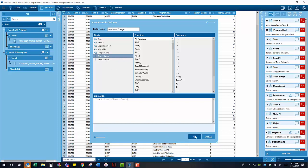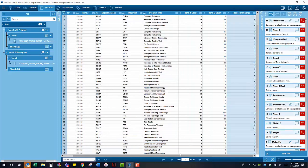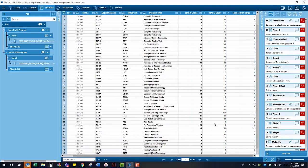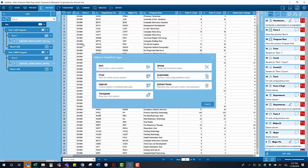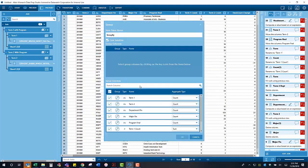Now we want to see what the headcount changes from term to term by each program and then by each department. In order to aggregate the headcount by department and program, click on the transform tab and select the group transformation.